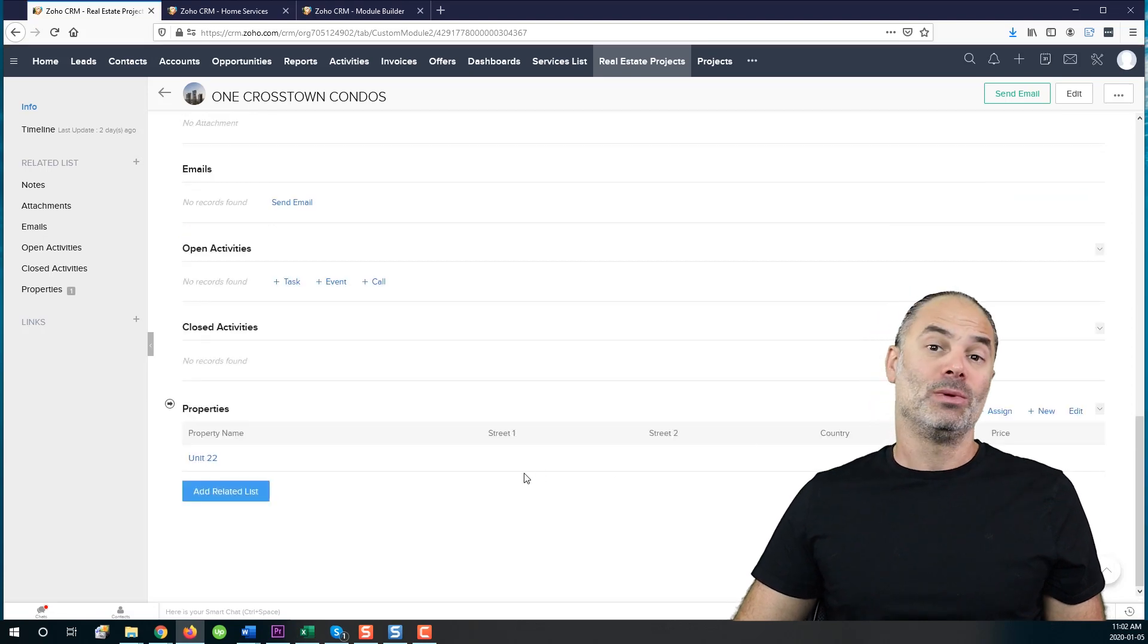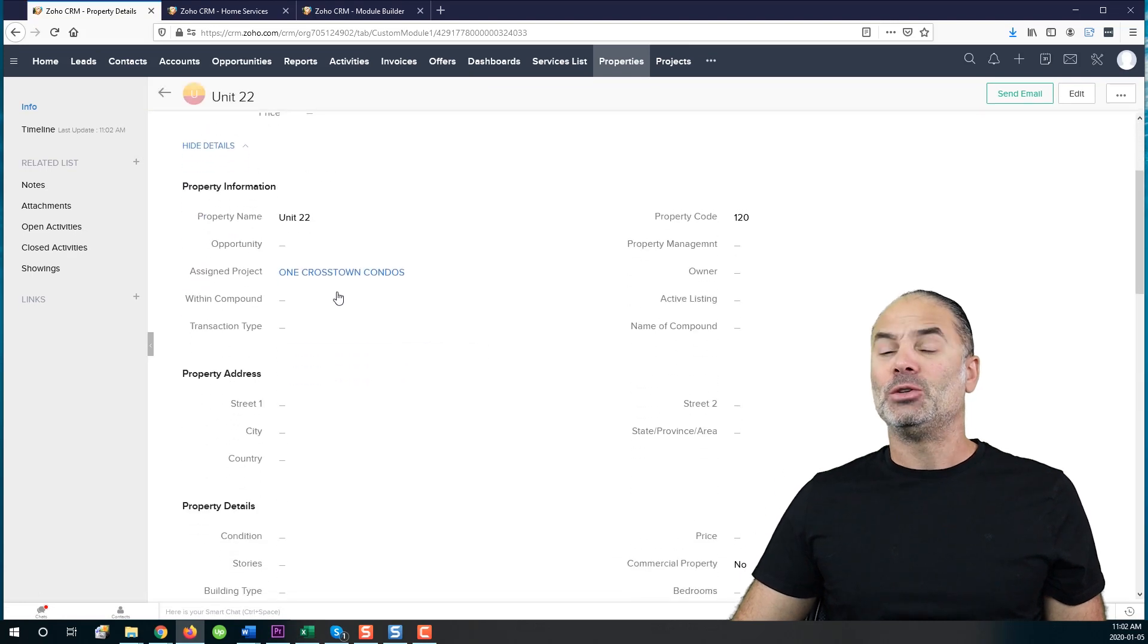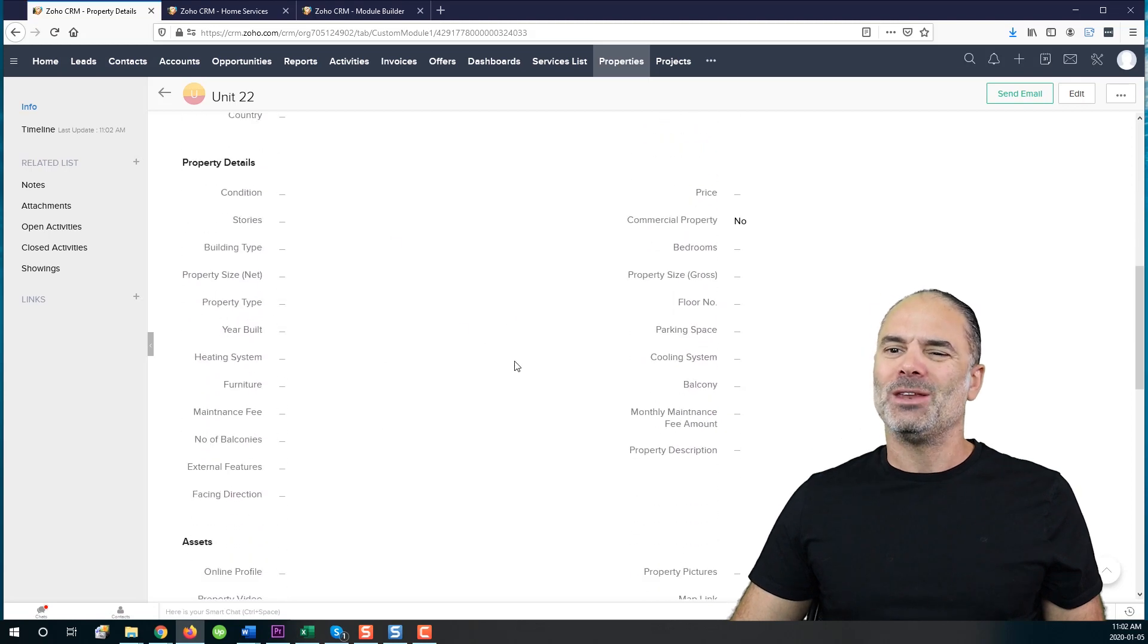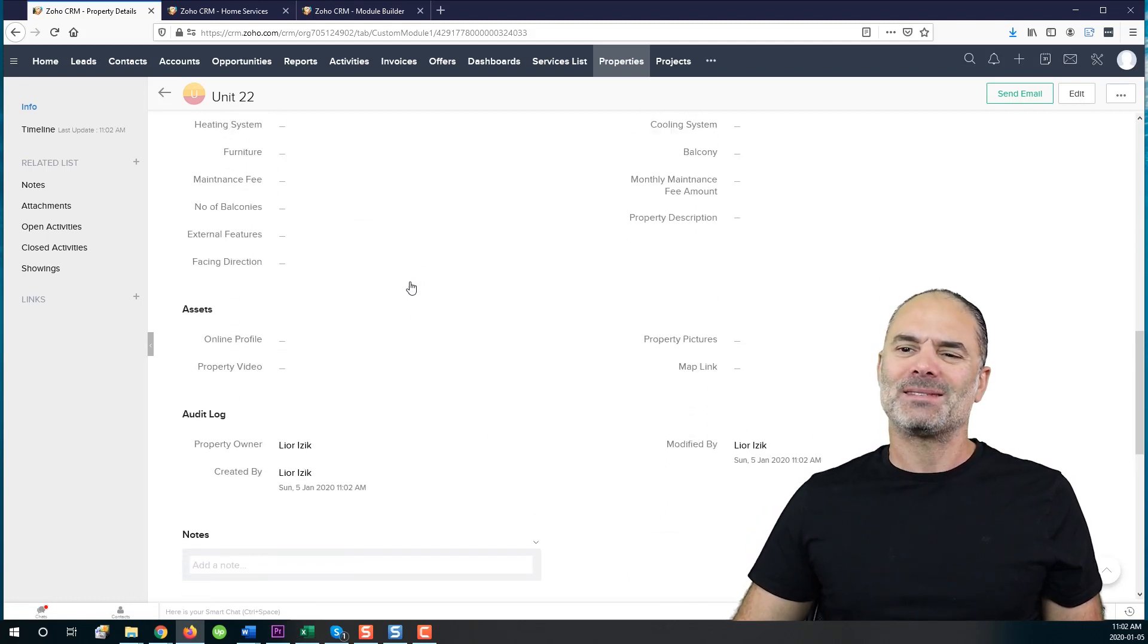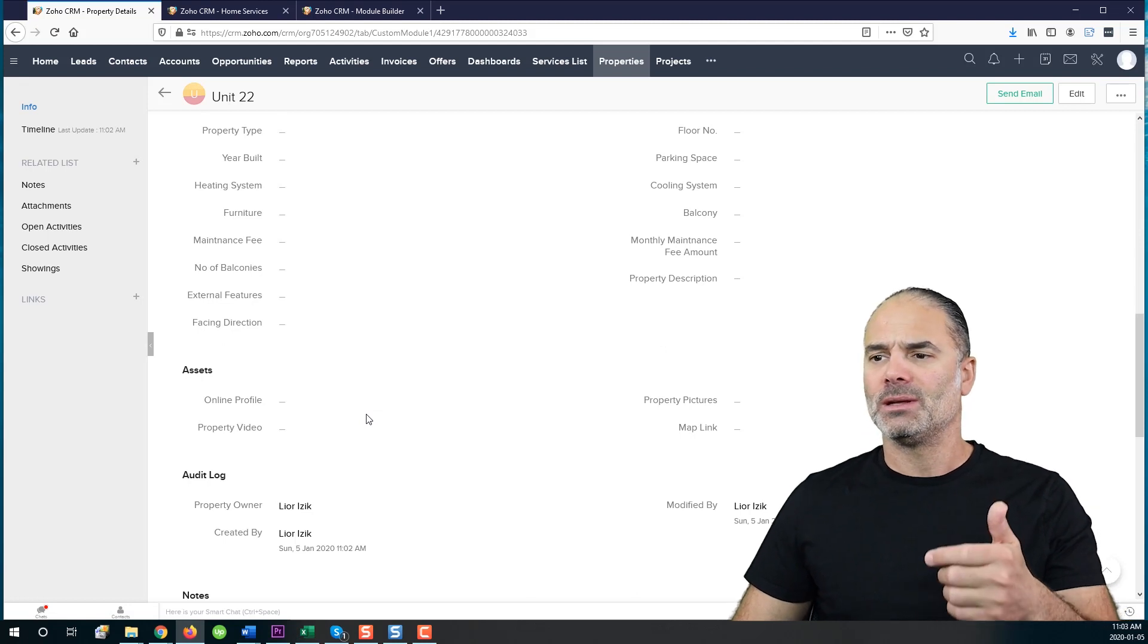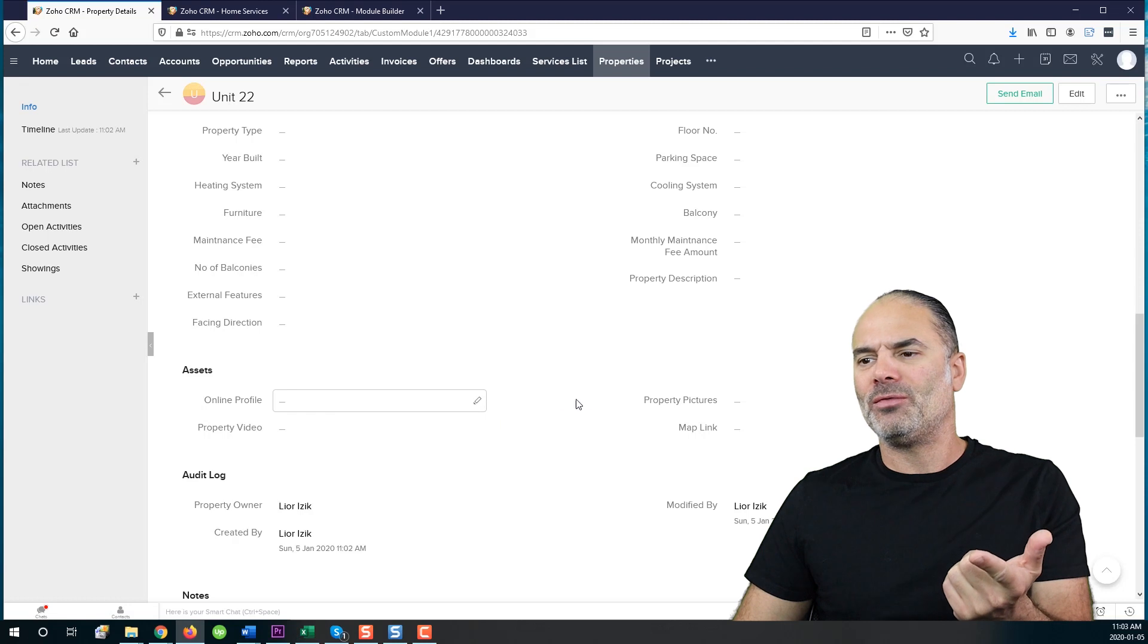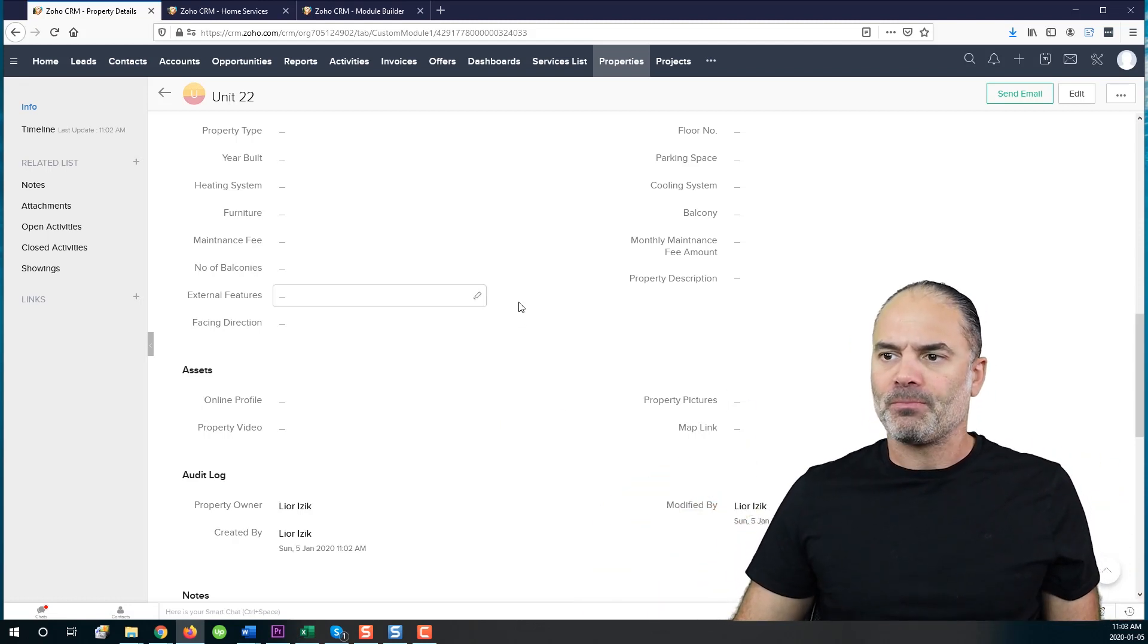And you will see. Now, one more thing that I have in the properties, you will see that you have the different property details where it is and you have lots and lots of options as part of the property details. You also have the different assets. For example, if you have a video for this unit, if you have some pictures, if you have an online profile, if there is a map. And of course, we can add more and more fields.